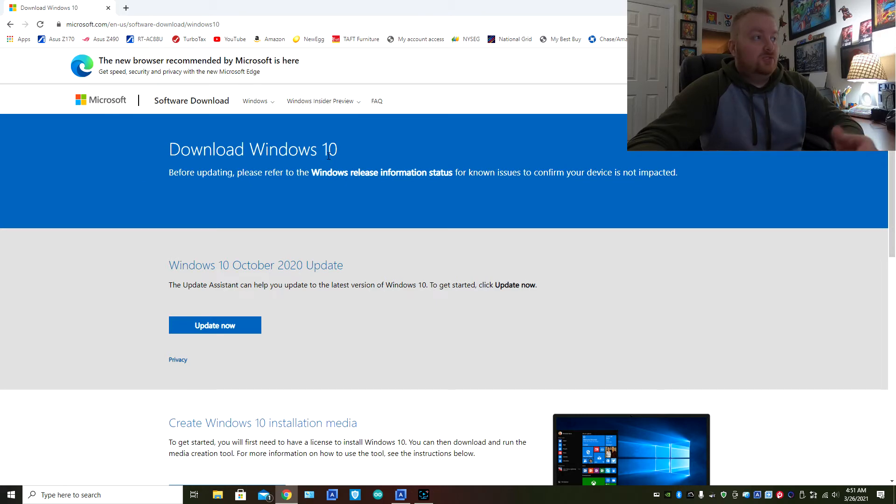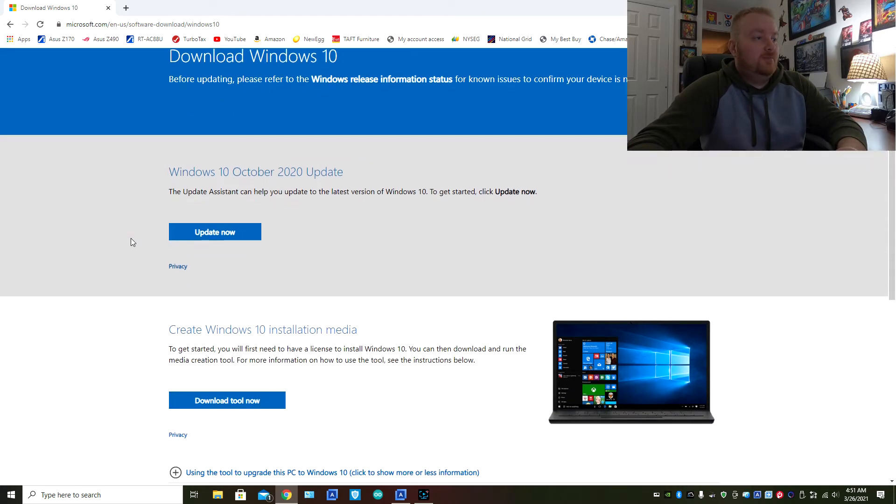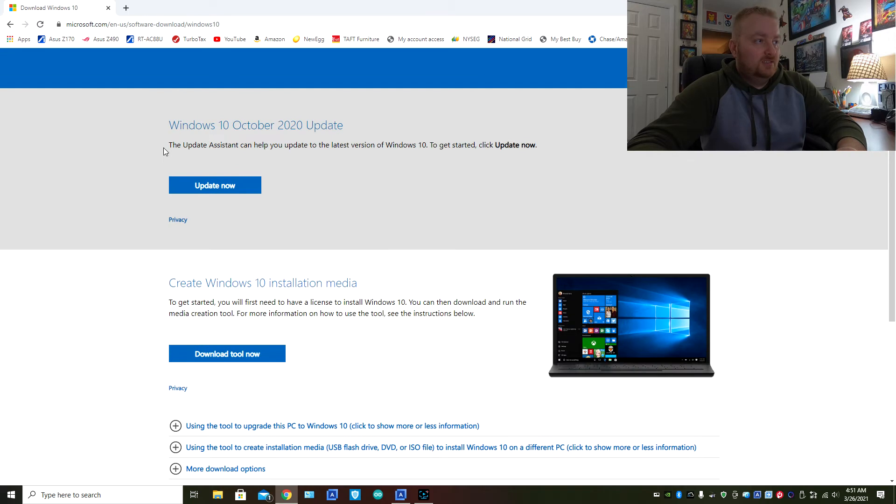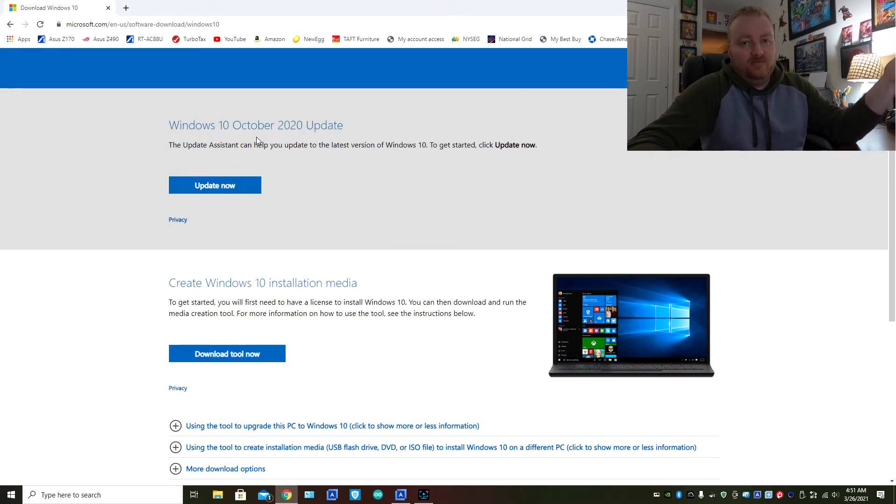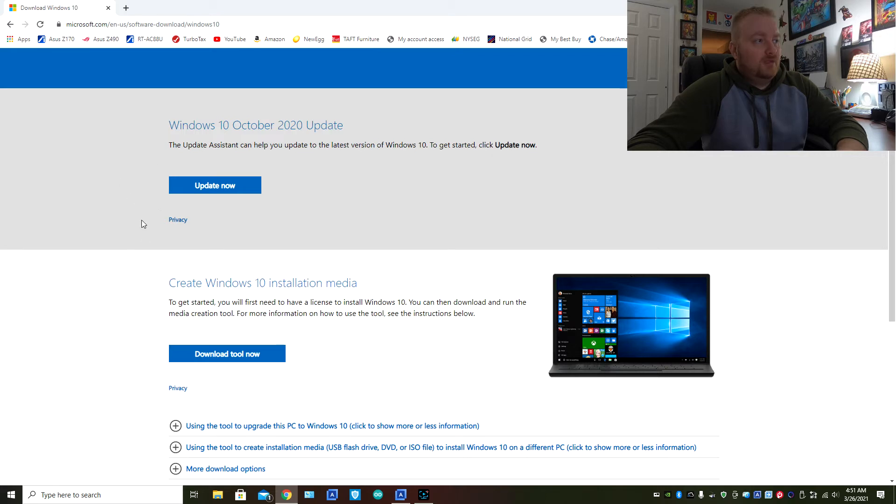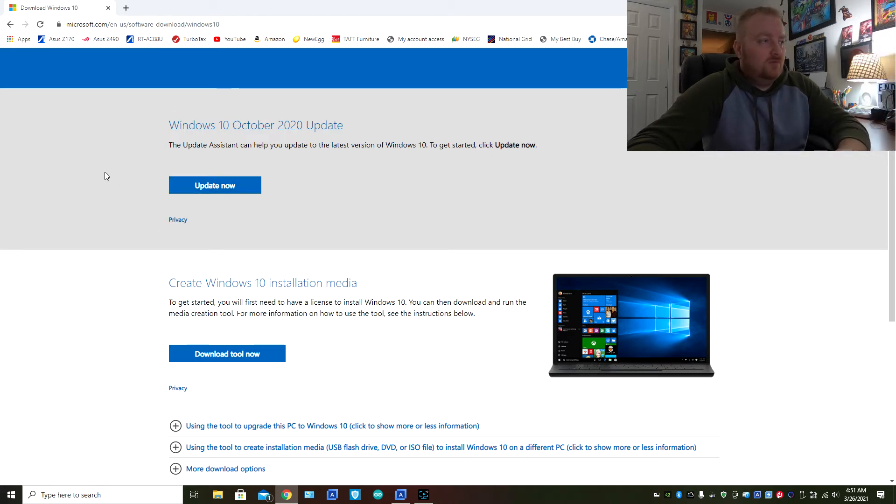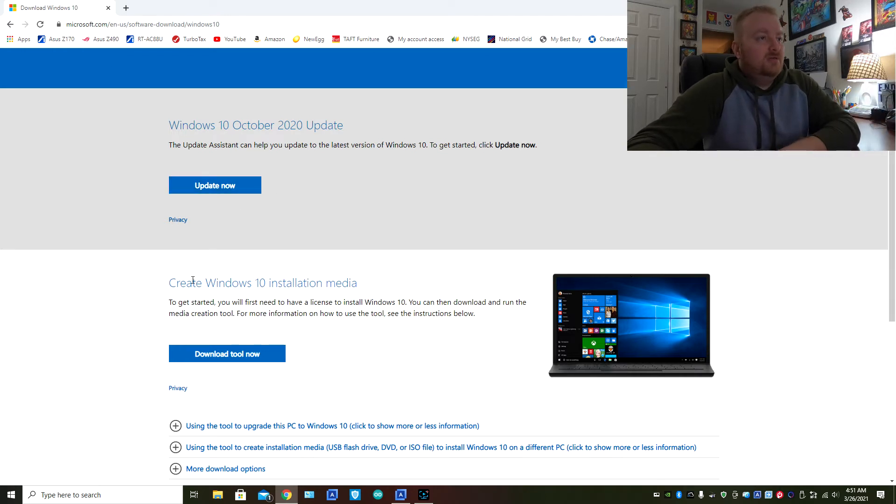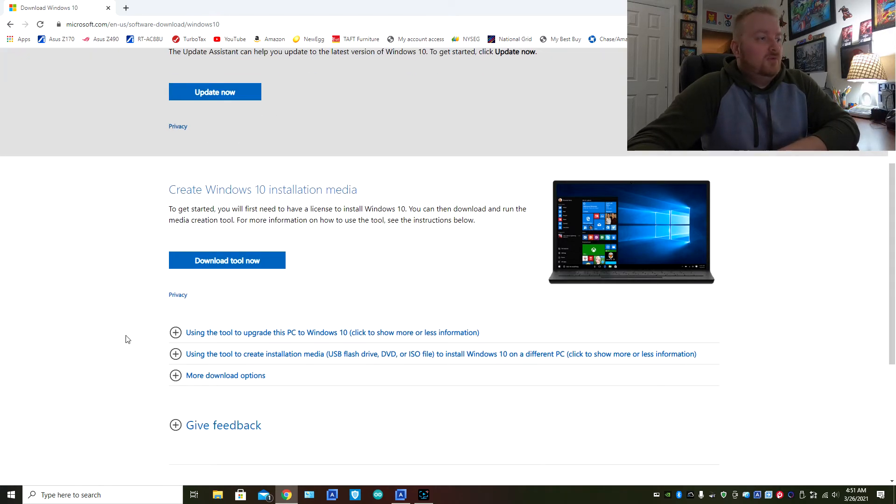Go ahead, if not you can just do the Google search and it'll bring it up. So now you have a couple options here. One is to update now, if you're going from like Windows 8 or whatever, or you can just be in Windows 10, an older version of Windows 10, you can update it.